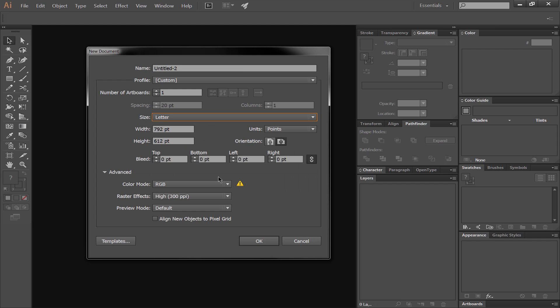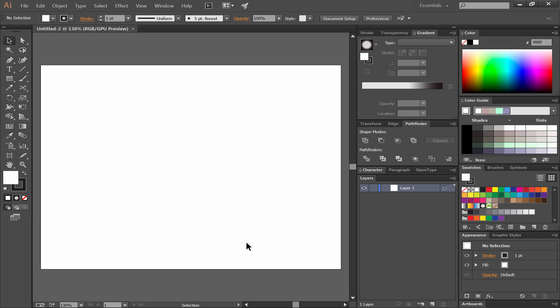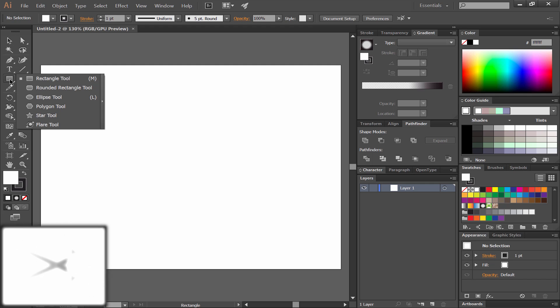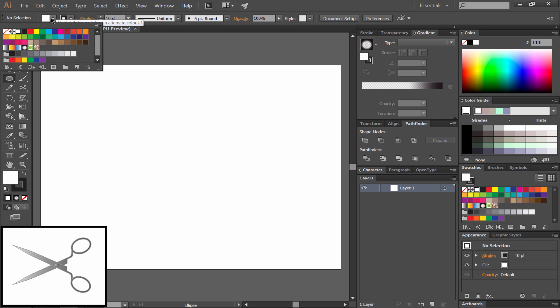I'm going to create a letter-sized artboard and select the ellipse shape tool. I'm going to change the stroke to 10 points and select no fill.